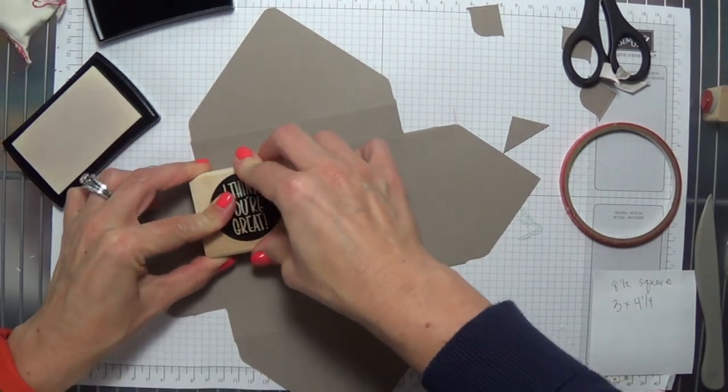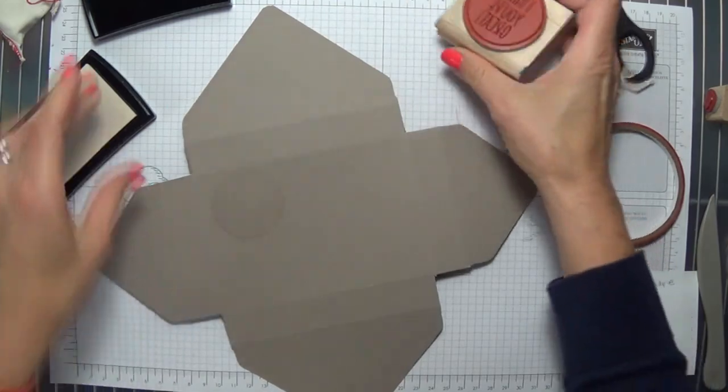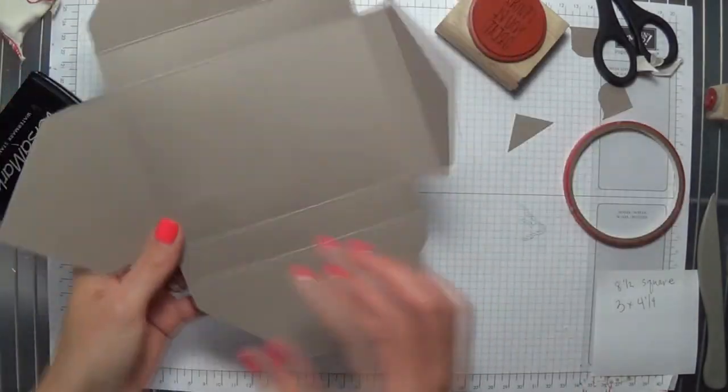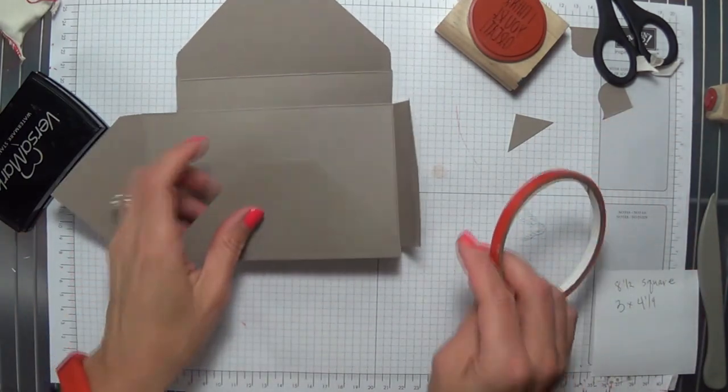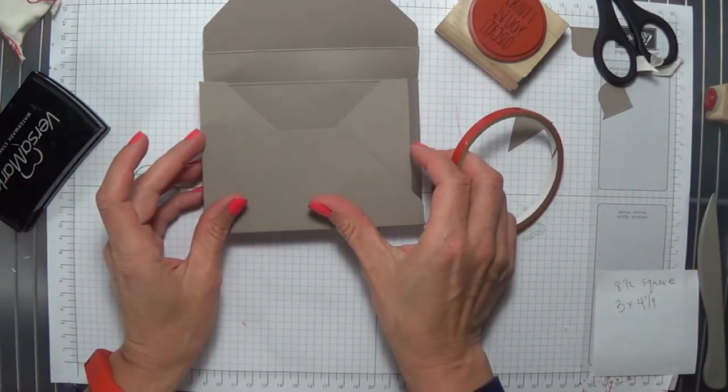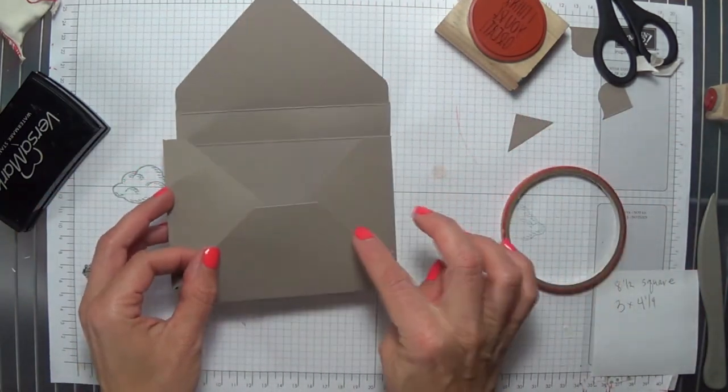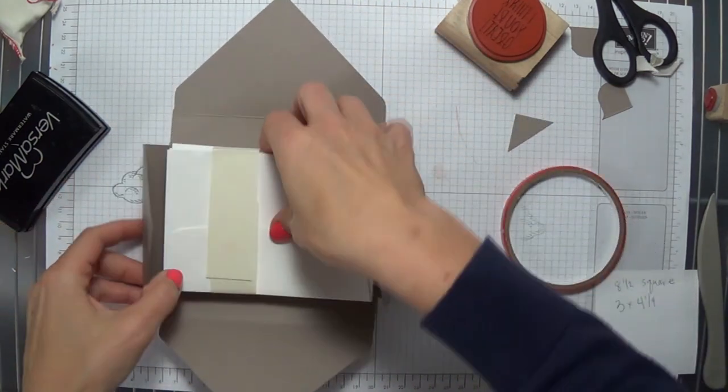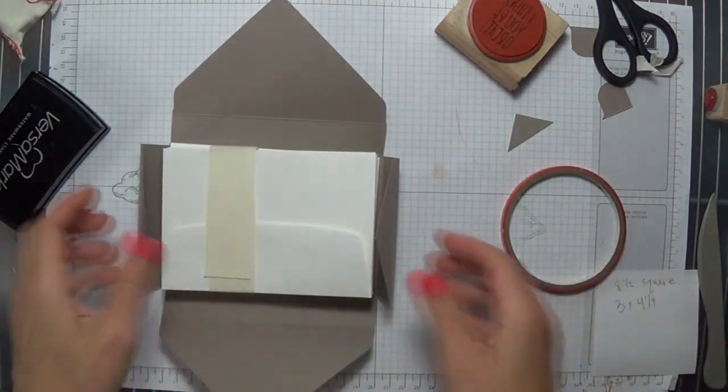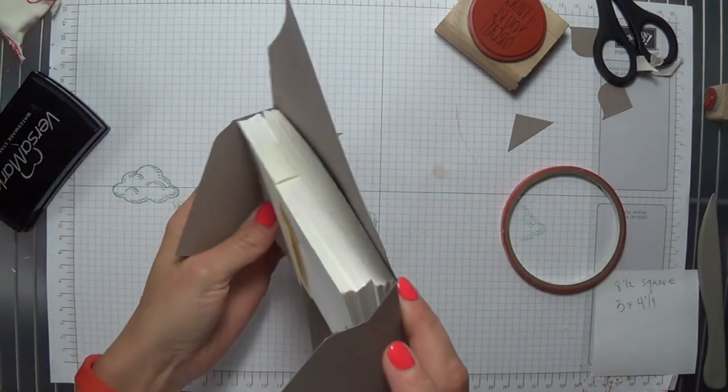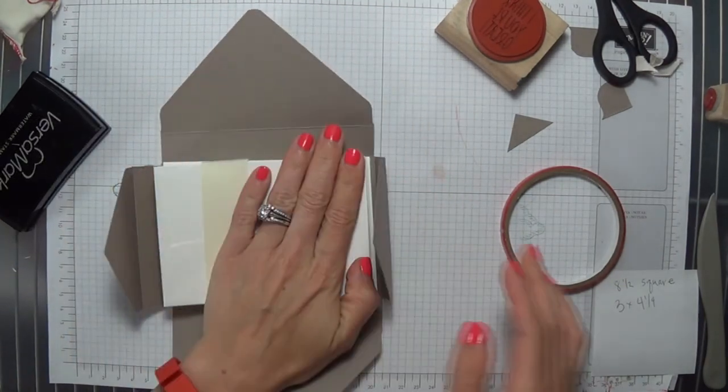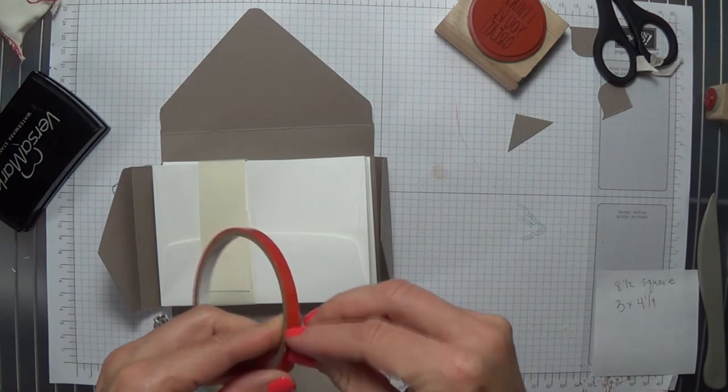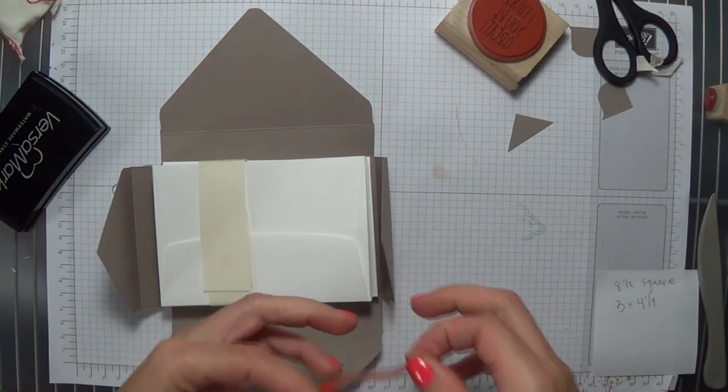Then what you're going to do is we want to assemble our box, and I'm using sticky strip to do that, but let me just give you a tip. If you fill that box up with envelopes, you're going to make sure that your box is nice and square, which will really help when you're filling it up later with cards and envelopes.